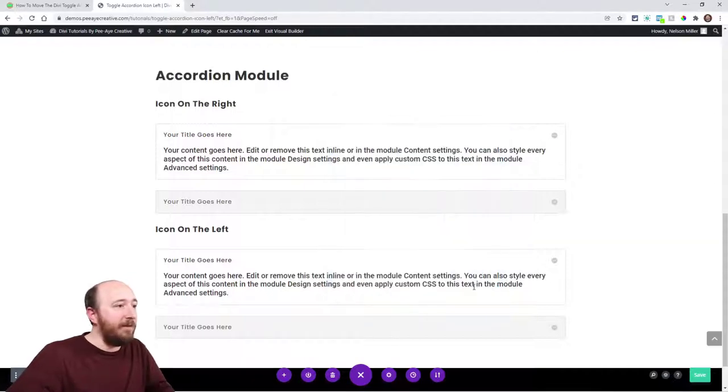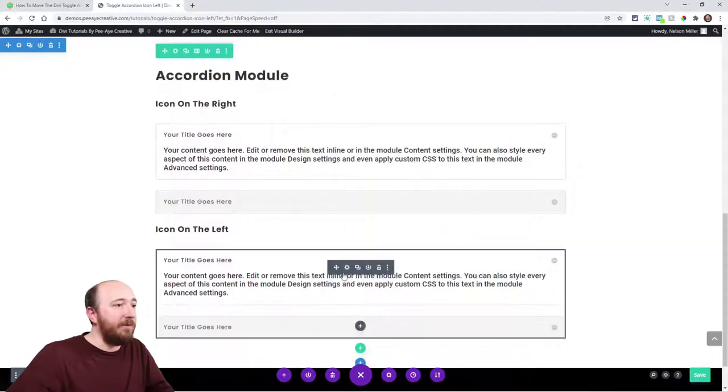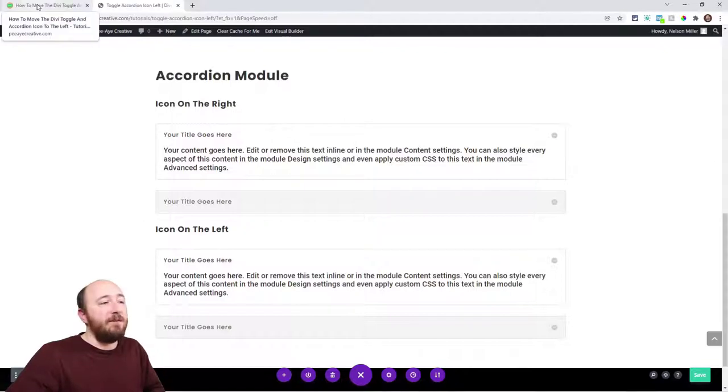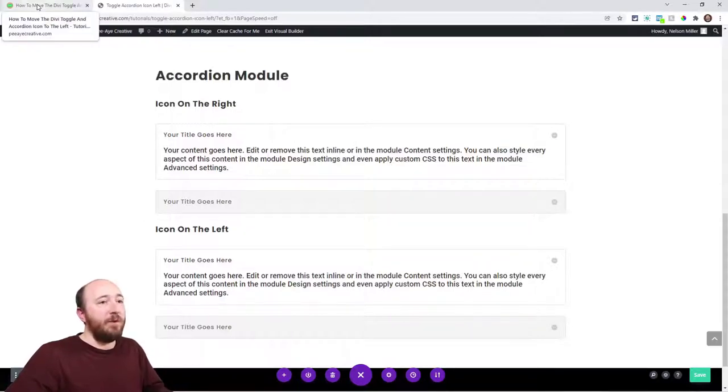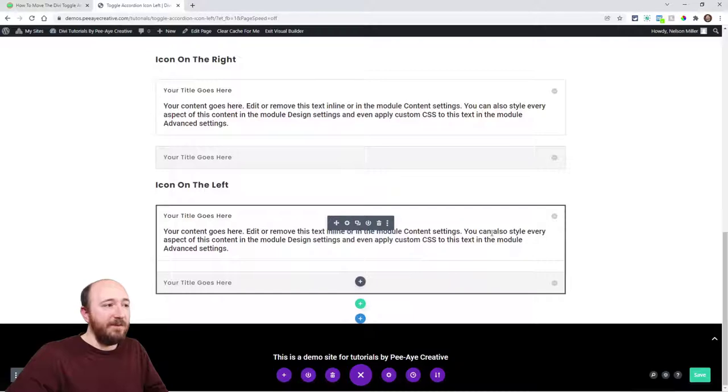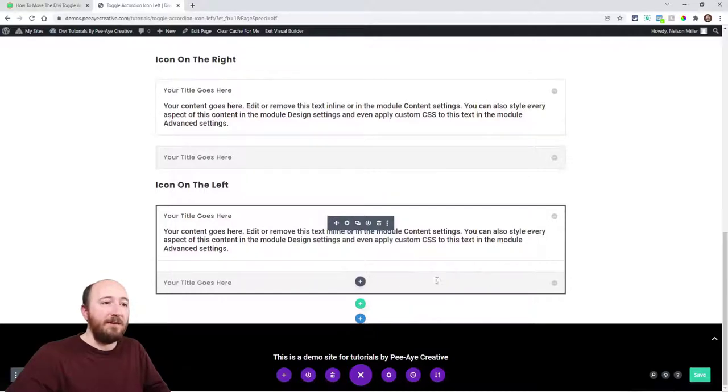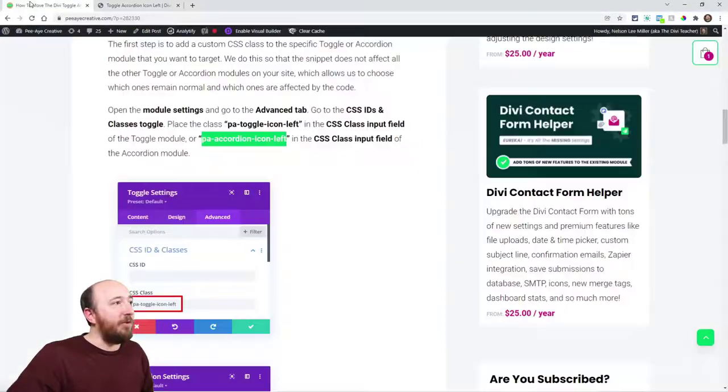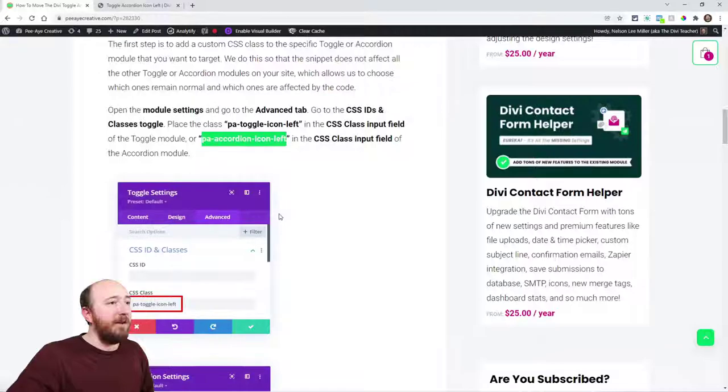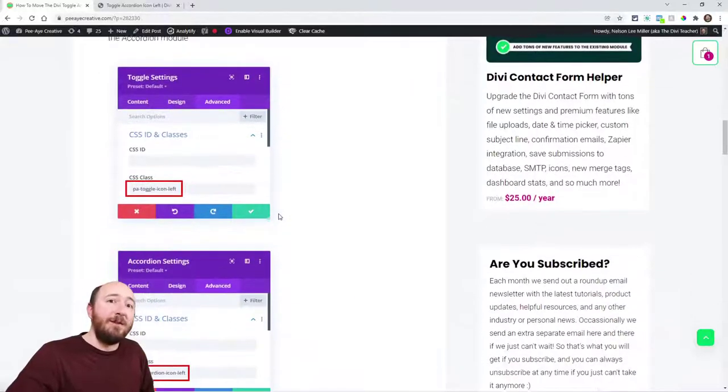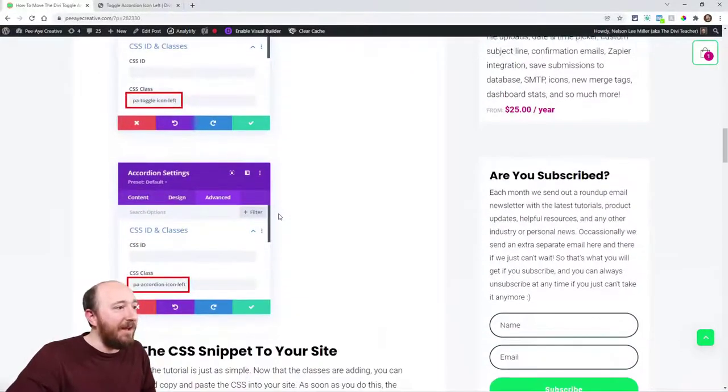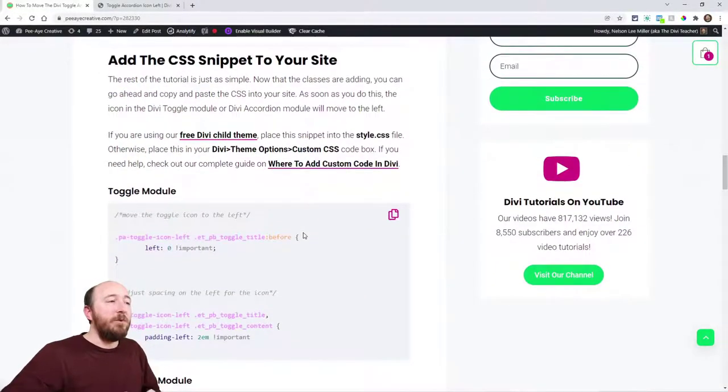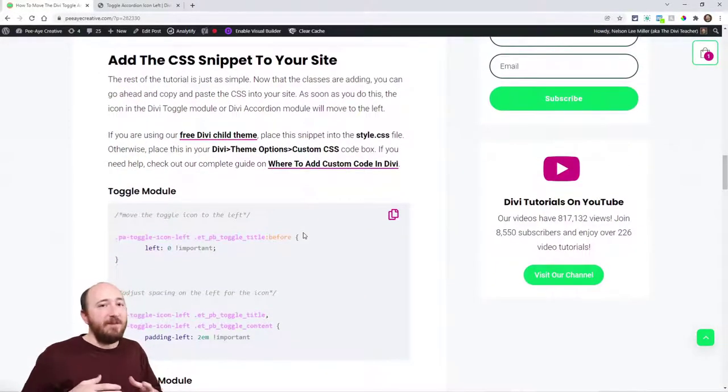So the accordion here is on the right. The previous tutorial was on adding an icon when this is open. You can actually see it in place right now. That's something that is also un-Divi because Divi didn't have that by default.